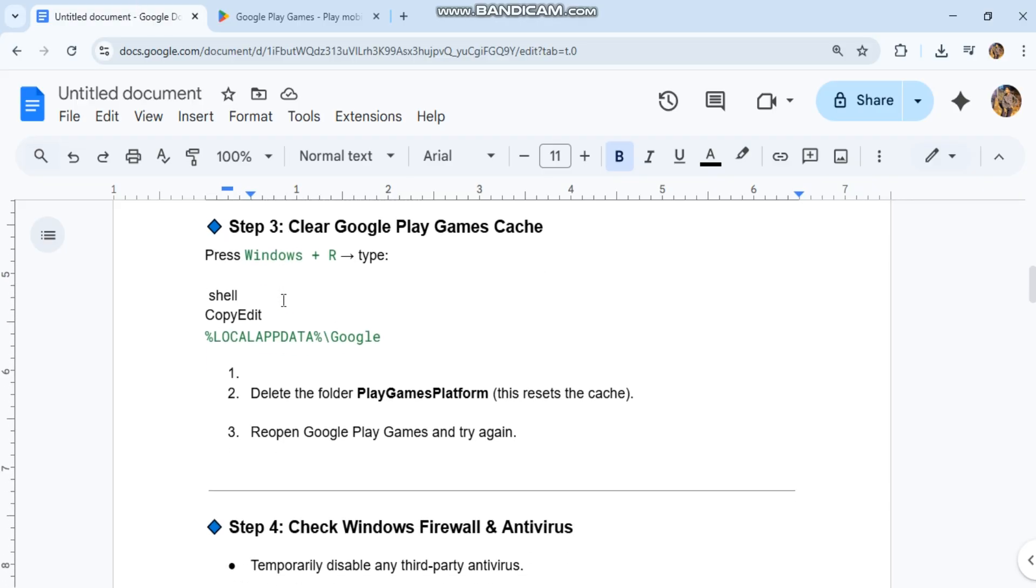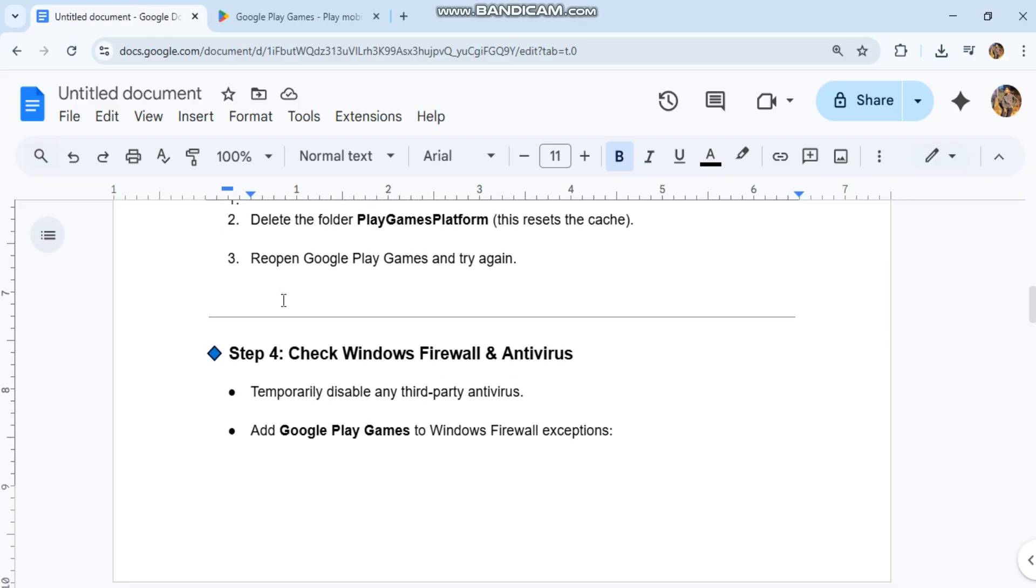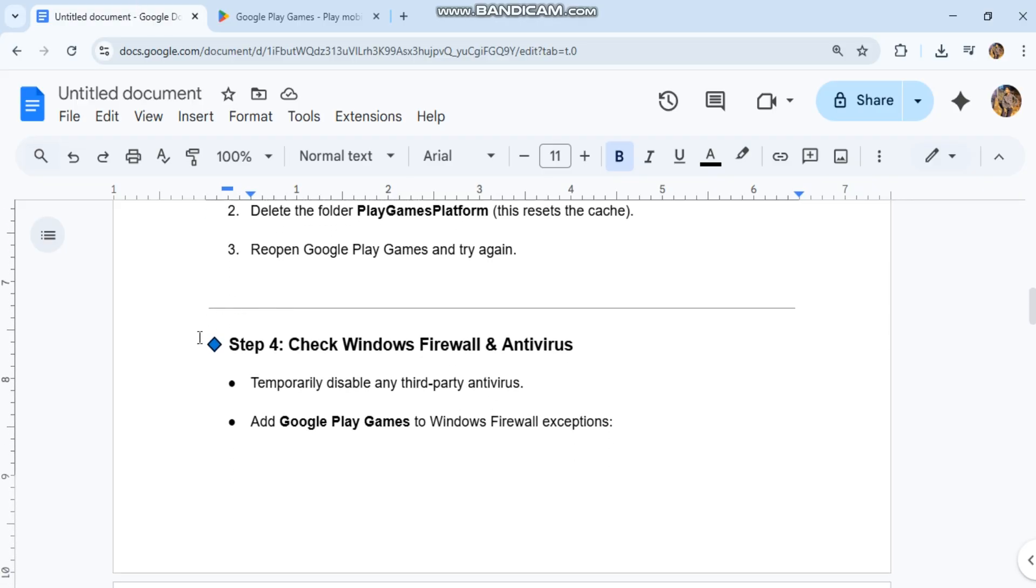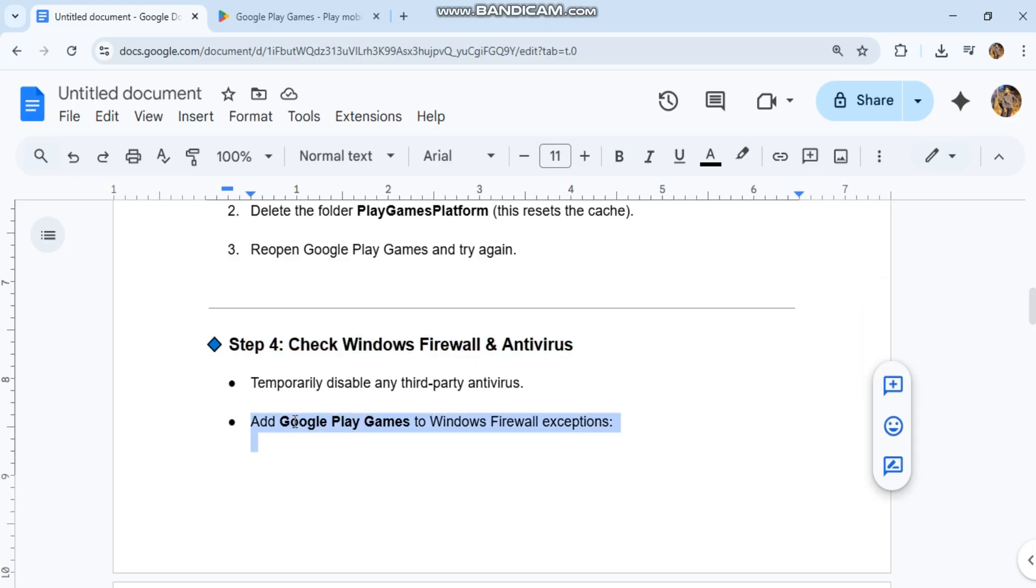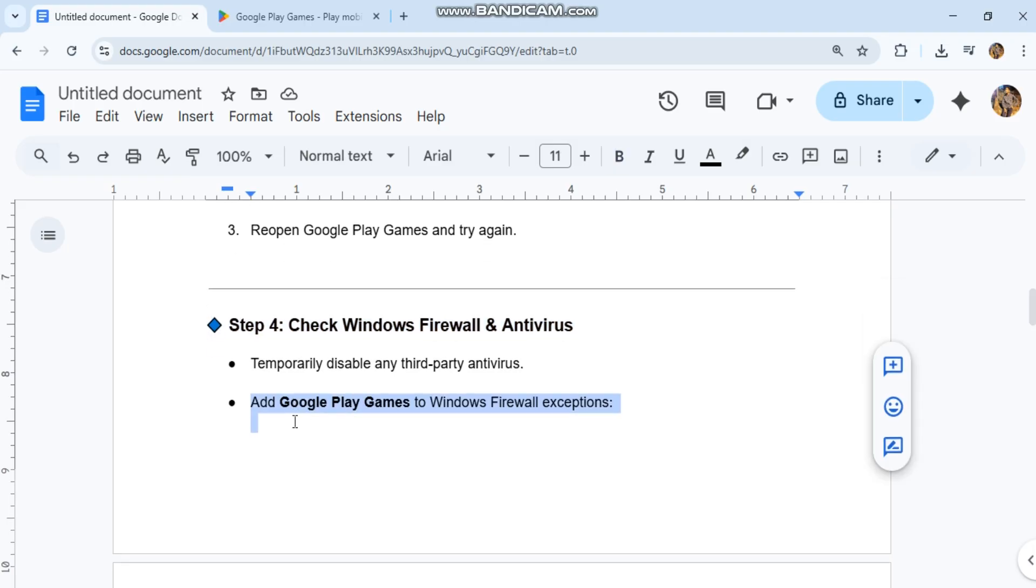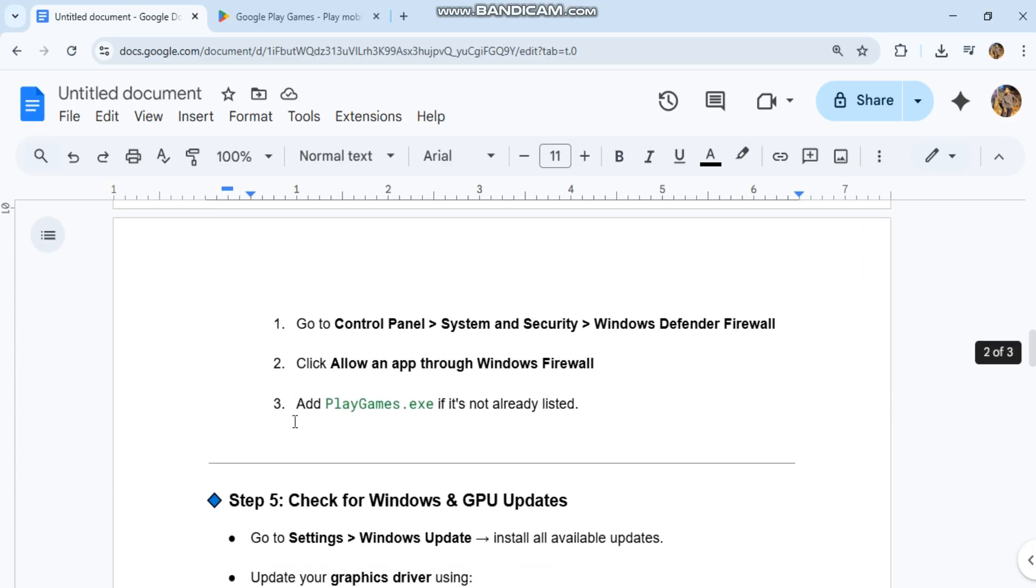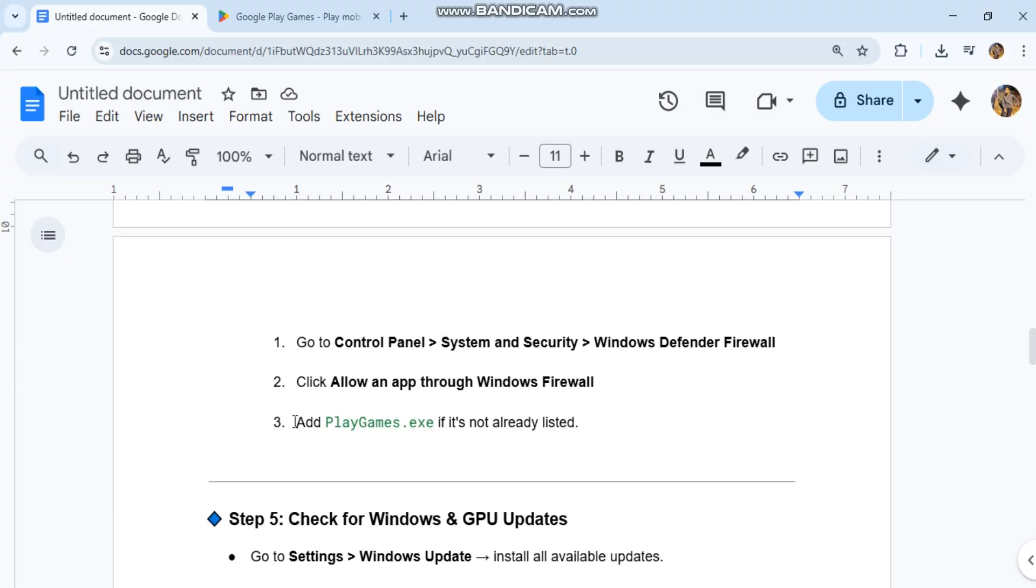Step 4: Check Windows Firewall and Antivirus. Temporarily disable any third-party antivirus. Add Google Play Games to Windows Firewall exceptions. Go to Control Panel, System and Security, Windows Defender Firewall.